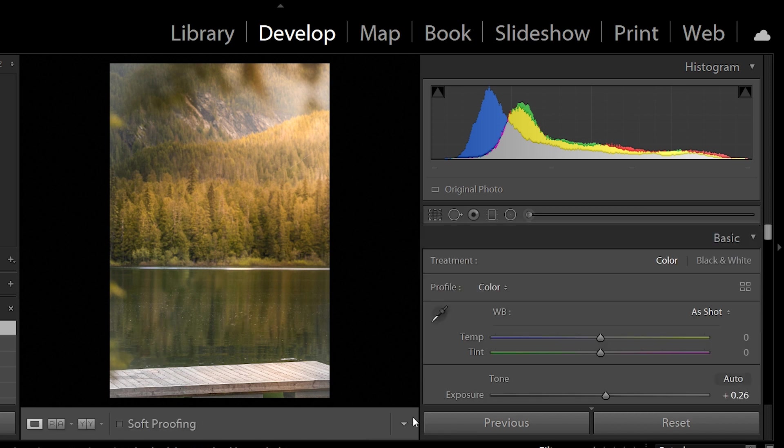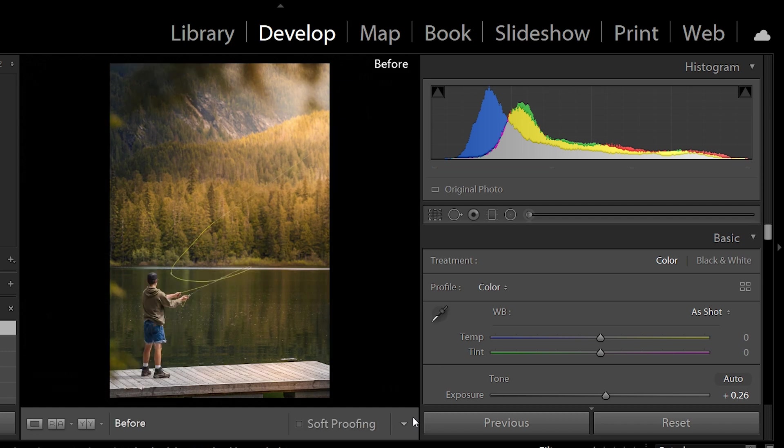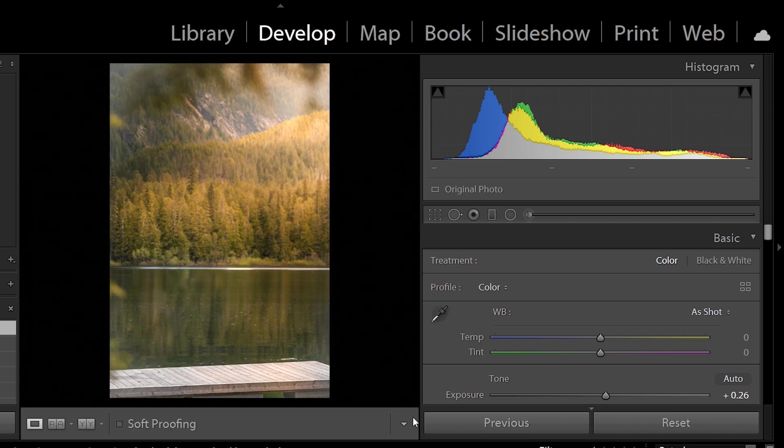And voila, you are done. This is your before, and this is your after. And that's about it—that was a quick and short tutorial on how to remove objects in Lightroom. If you liked this video, please let me know in the comment section below. Subscribe to my channel, and I shall see you guys next time. Take care.